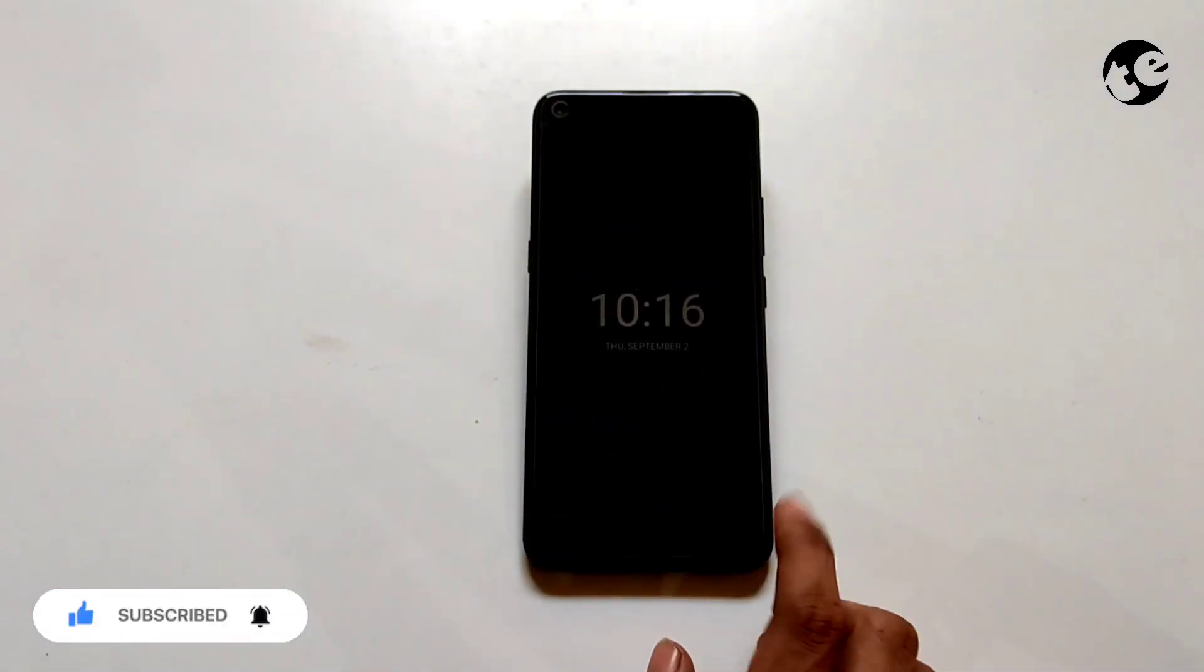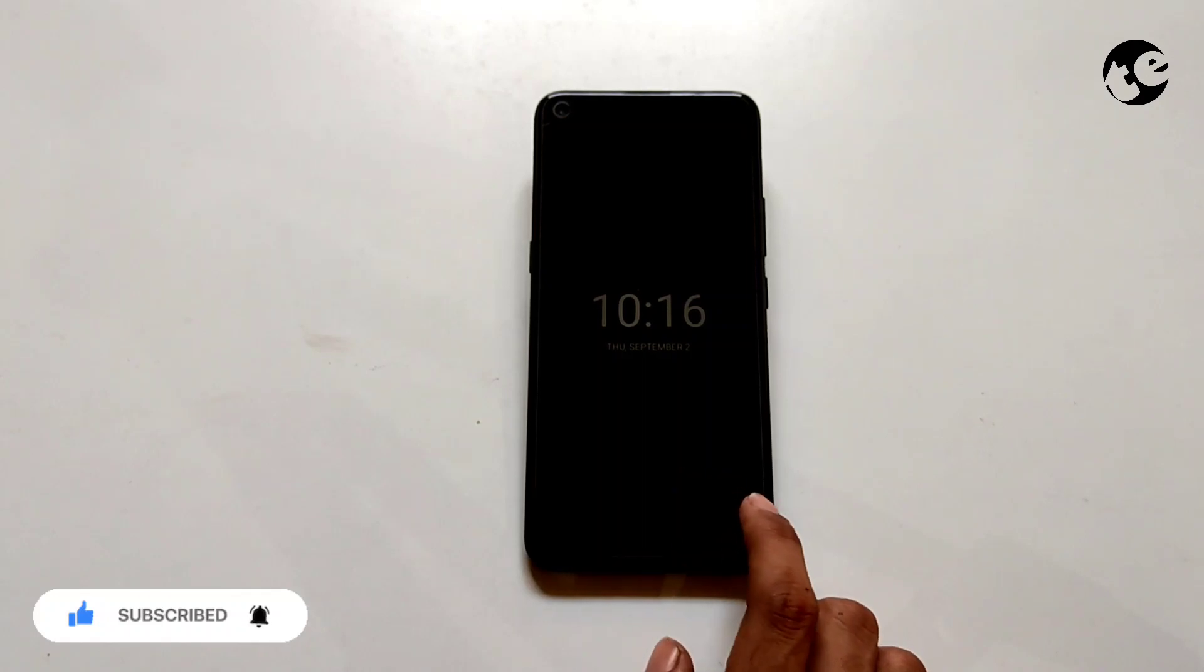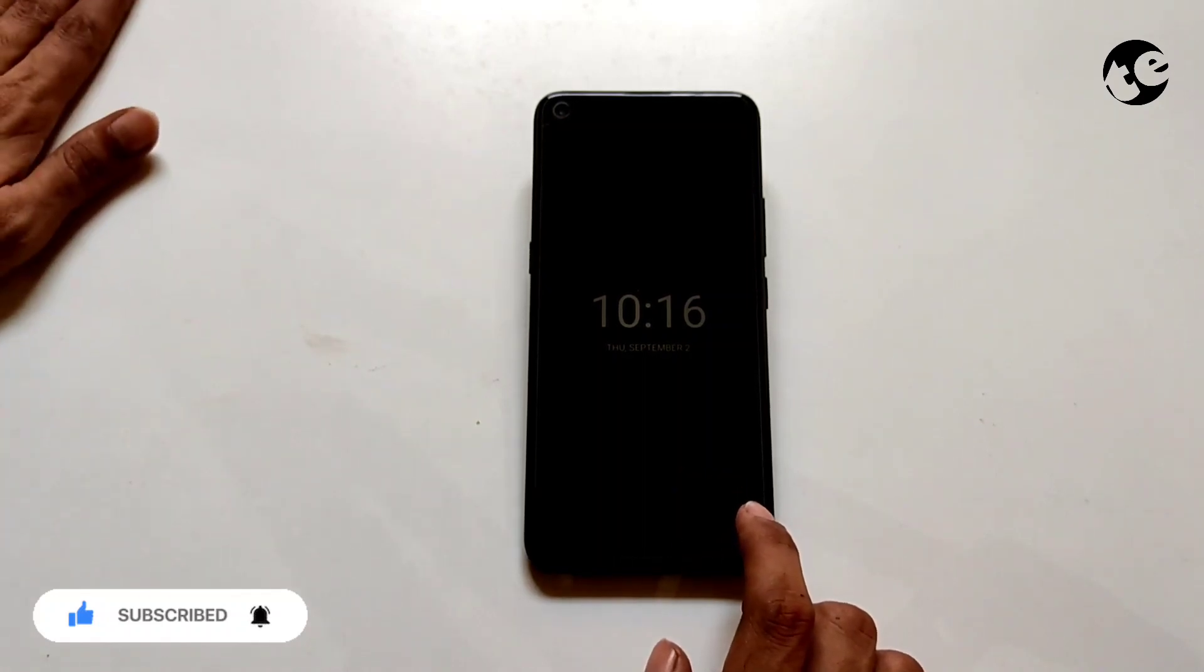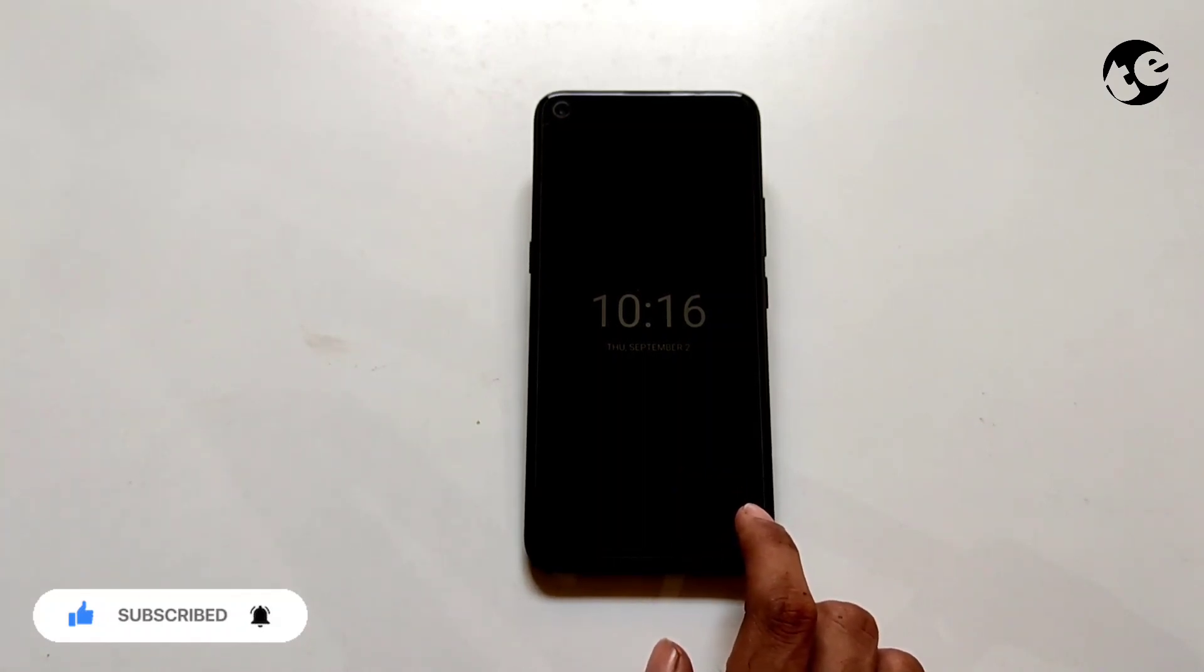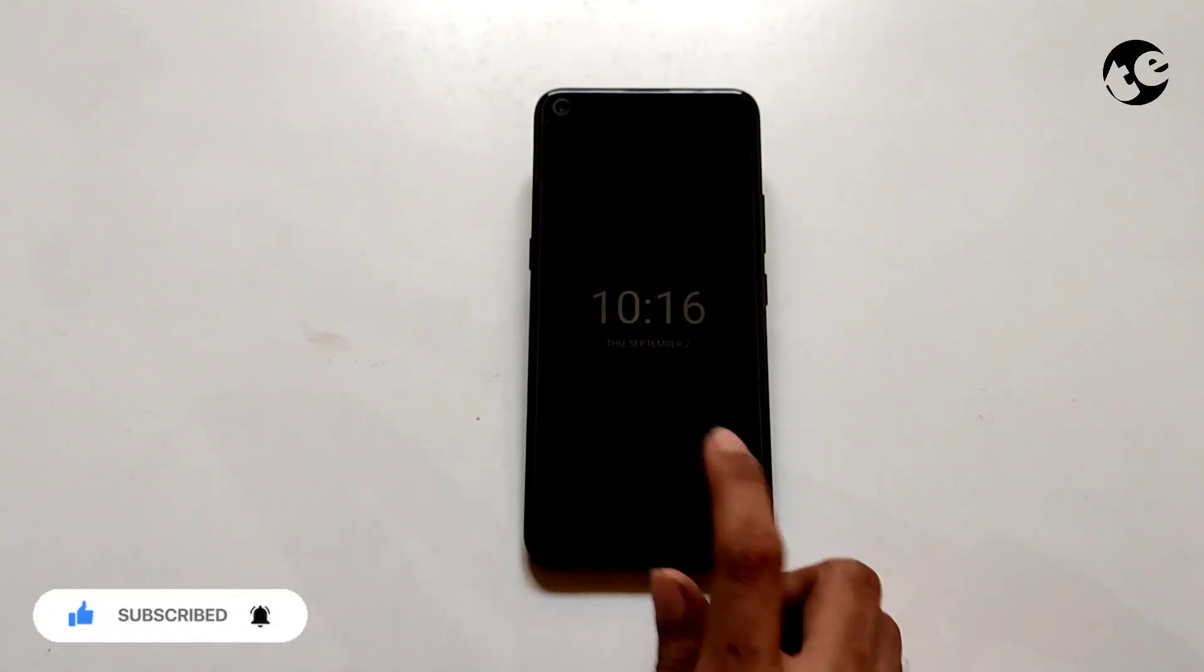This is how it looks by default. We're gonna make it look like the AOD in Android 12.